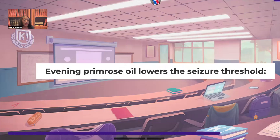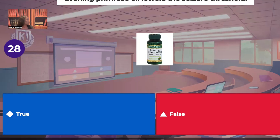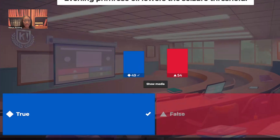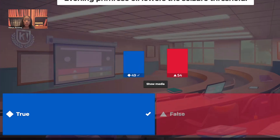True or false: evening primrose lowers the seizure threshold. It is absolutely true. When the patient is on an anti-seizure drug, you have to ask that patient what over-the-counter drugs and herbs they are taking, because evening primrose absolutely does lower the seizure threshold and places that patient at a higher risk for getting seizures.